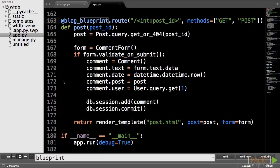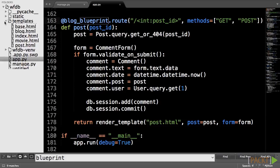Now that the blog routes and main routes are registered on the blueprint, we have to change all the URL underscore for calls we made to these routes in the templates.